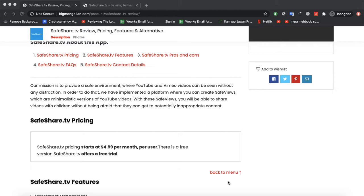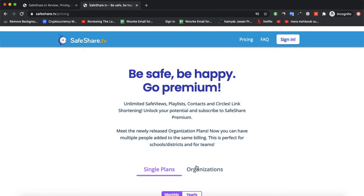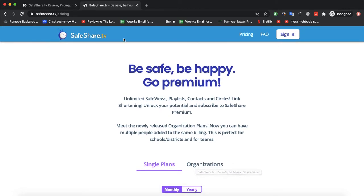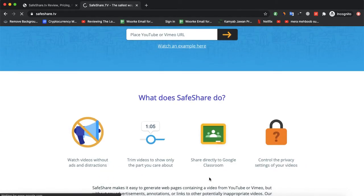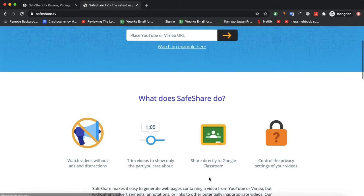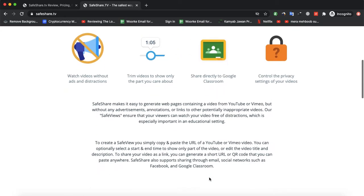SafeShare is a software which provides you a link by which you could create videos and share it directly in the Google Classroom. You could also trim the videos on that part which you care about, and you could watch videos without ads and distractions and also control the privacy settings of your video by this website.